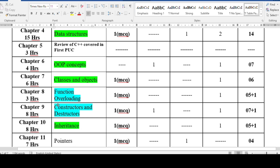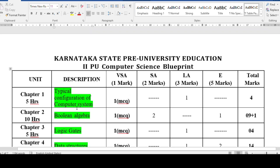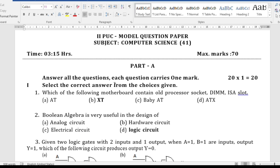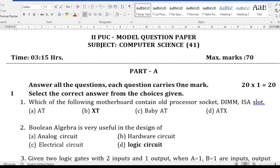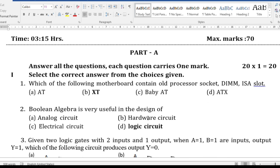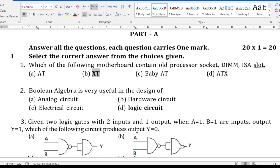Let us get into the MCQ and see the important topics from each chapter. This is your model paper. The first question is from typical configuration: 'Which of the following motherboards contain the old processor socket, DIMM, and ISA slot?' The answer is XT motherboard — this is related to types of motherboard.